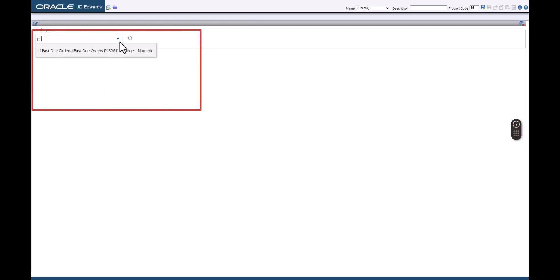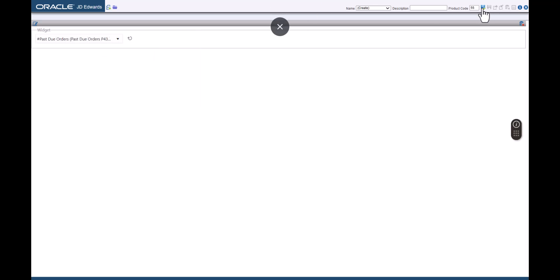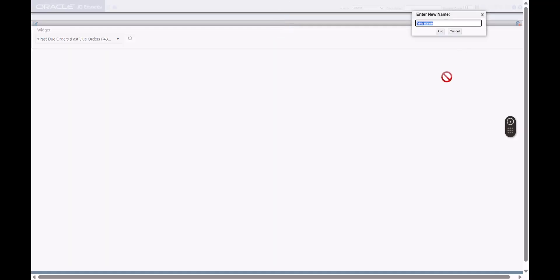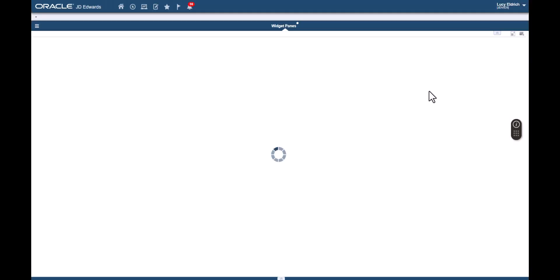Here, let's select Past Due Orders Batch Numeric Widget. Let's save this page and enter the name as Widget Pains. The new Enterprise One page is displayed with the single widget pane. Because the Past Due Orders widget is a badge, it appears in the center of the pane and the widget pane occupies the entire page area.